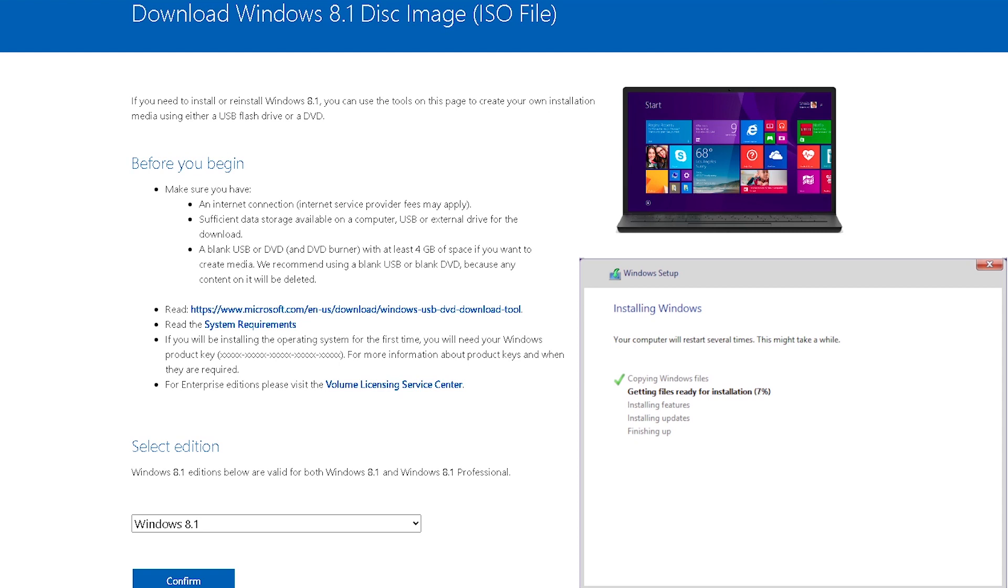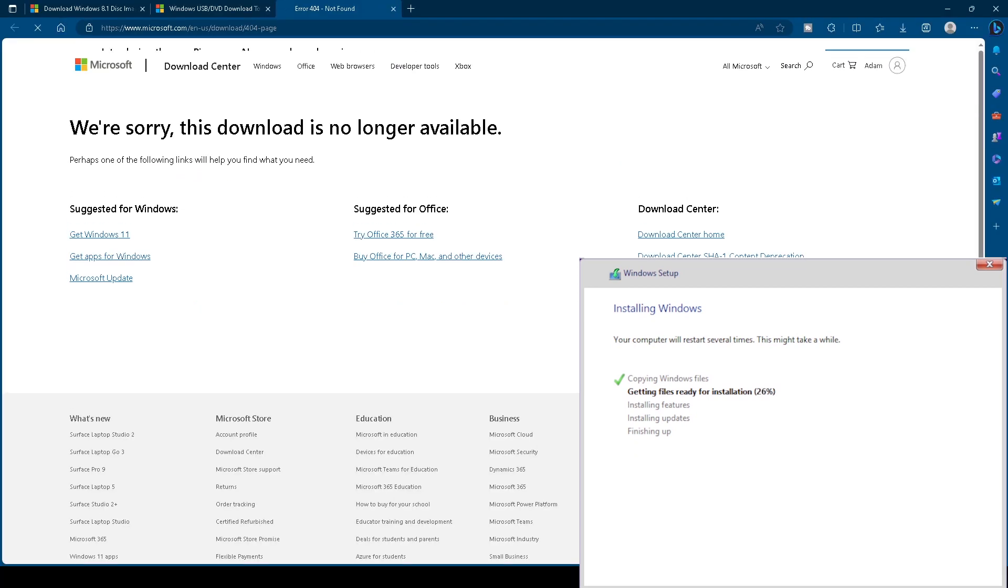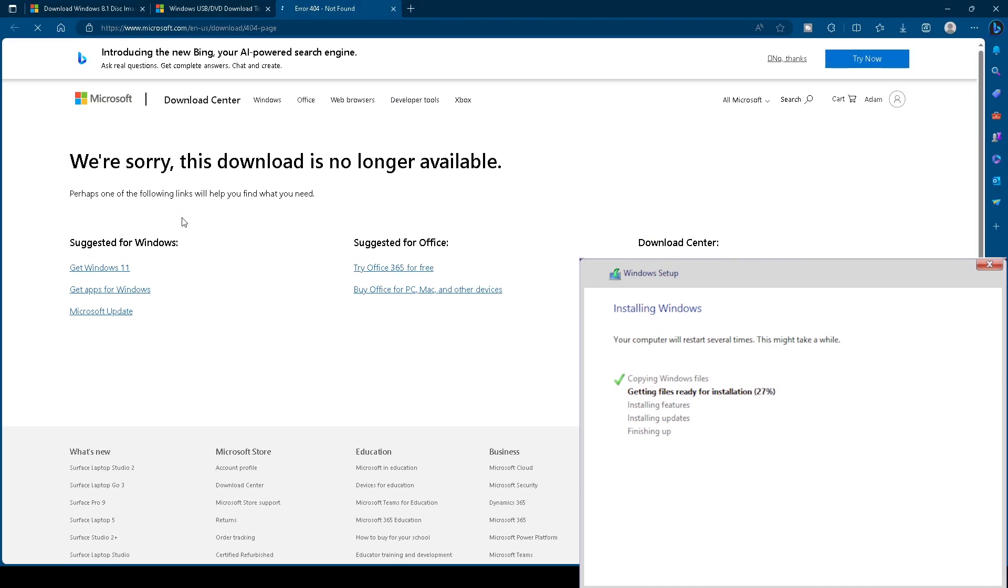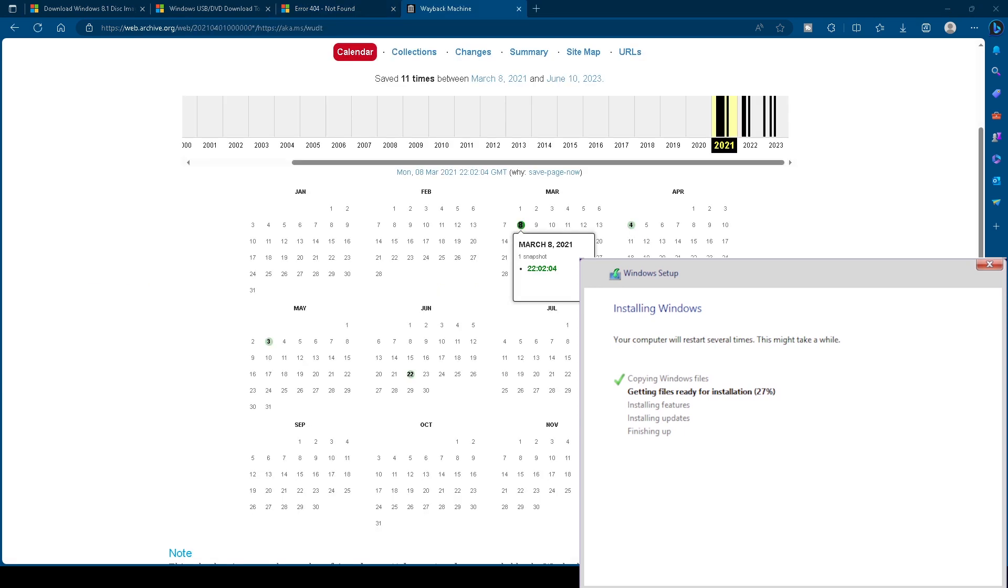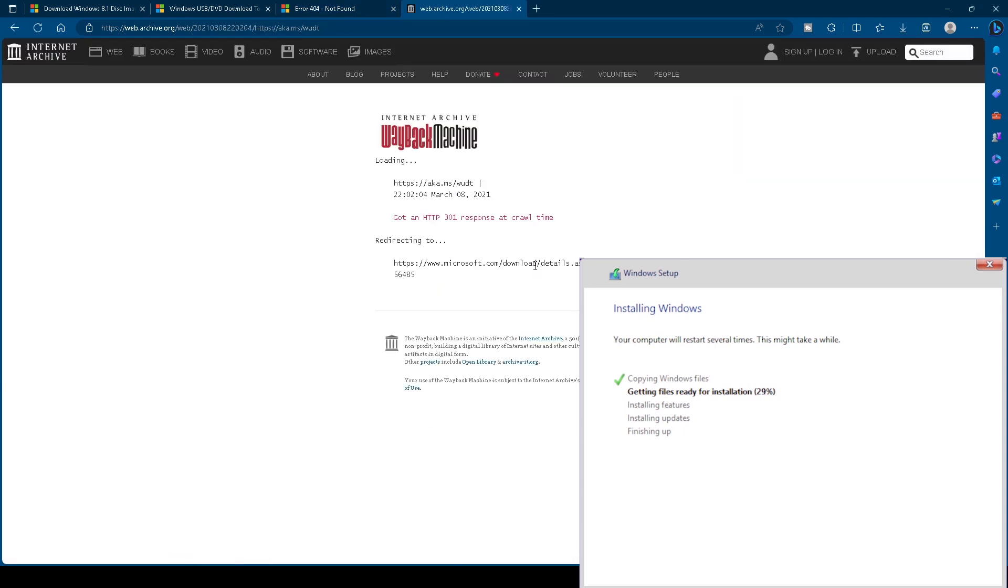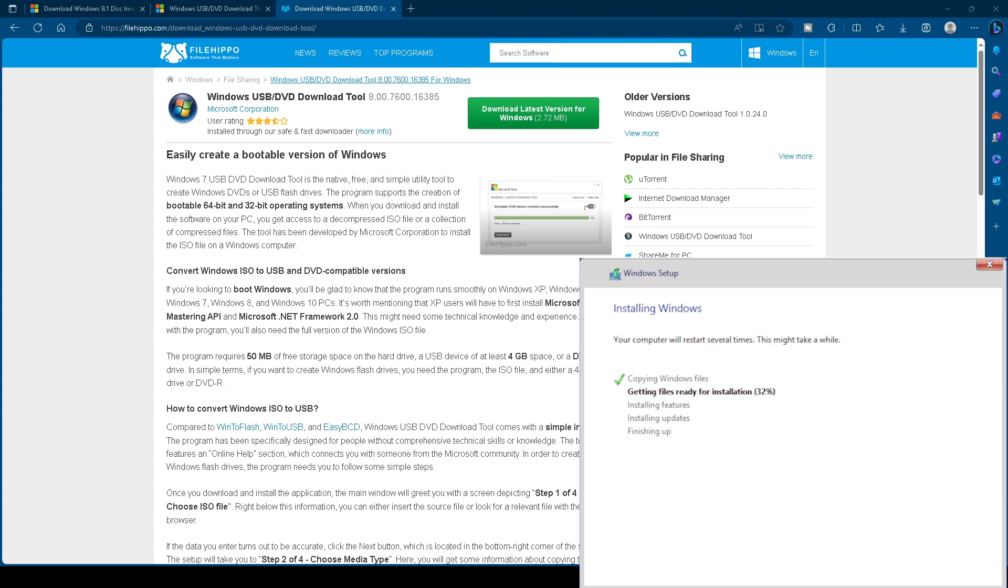The download page for the ISO has a link to the Windows USB DVD download tool, which is broken. Unfortunately, there are no functional Wayback Machine snapshots available, so if we want to use this tool, we will need to get it from a third-party website like FileHippo.